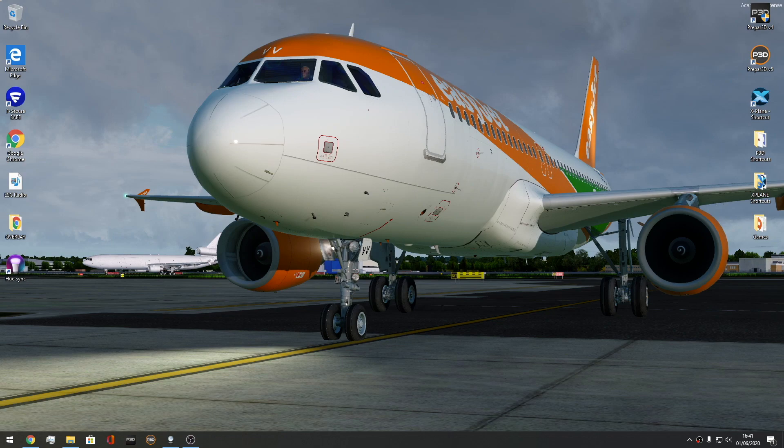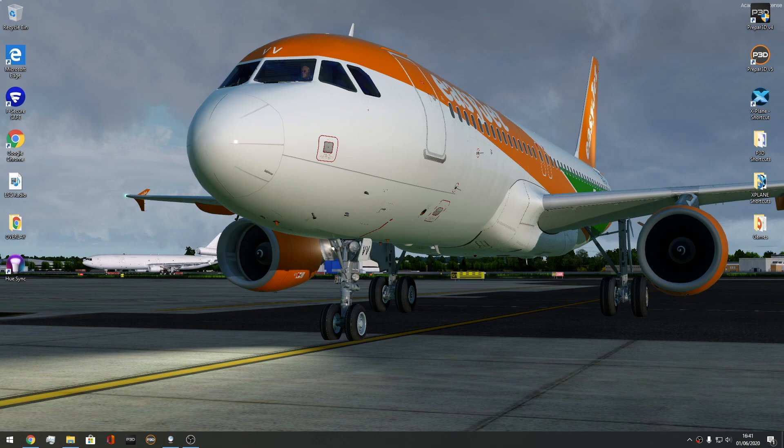Hello everyone and welcome back to another brand new Aviation Jack video. This is not a full flight video today as you can tell from the title. We are actually doing a tutorial.